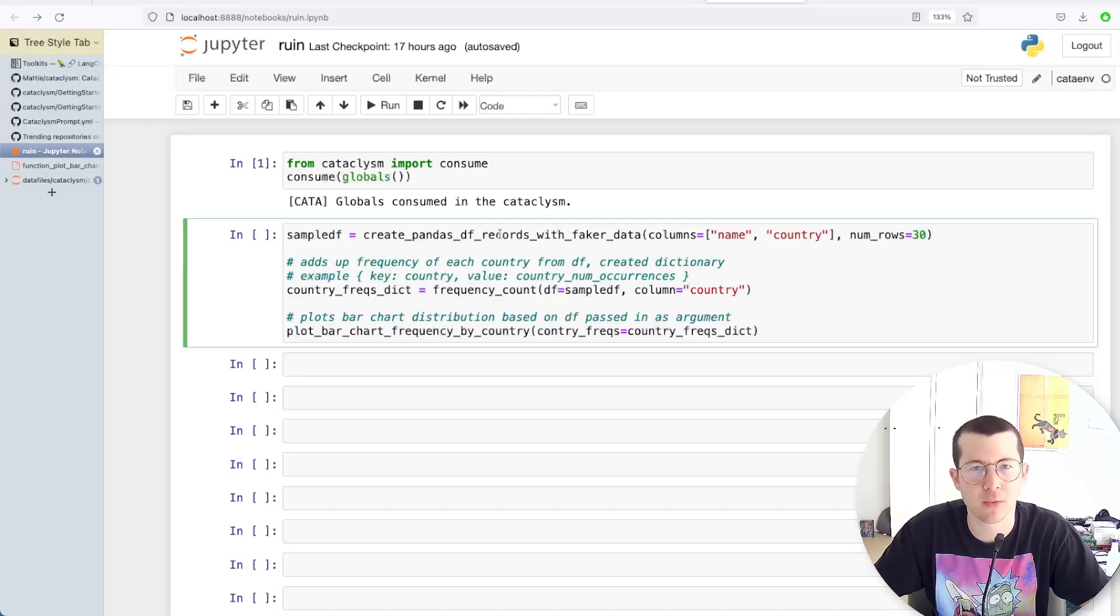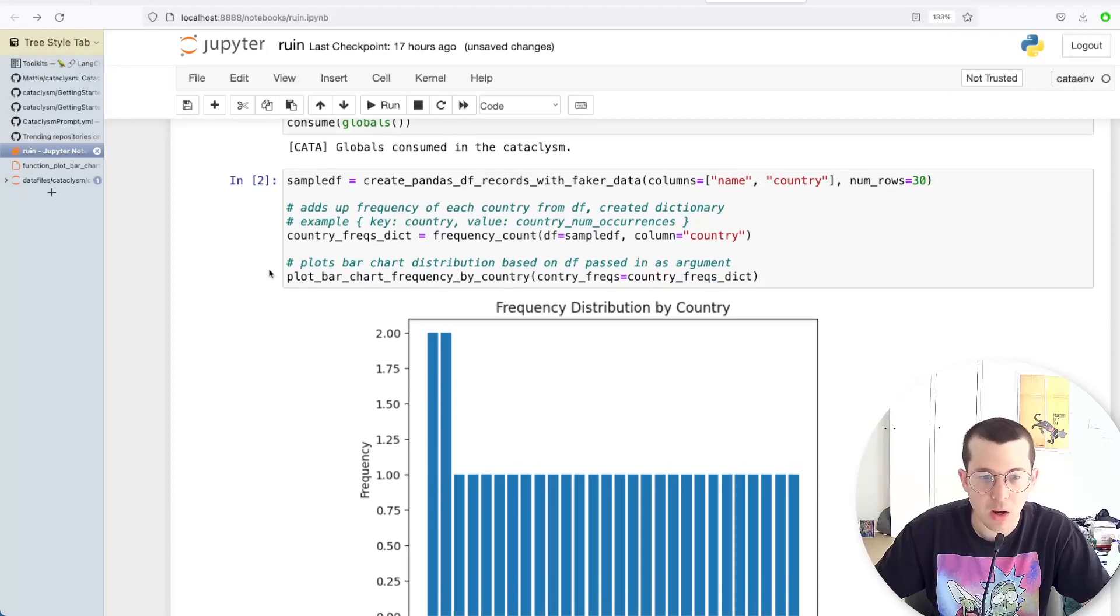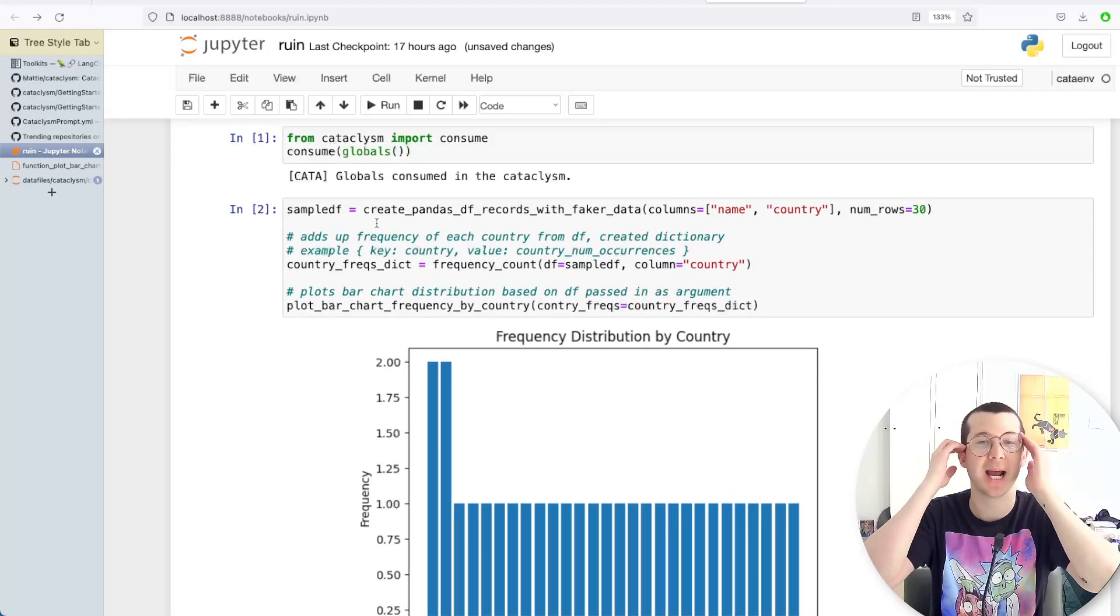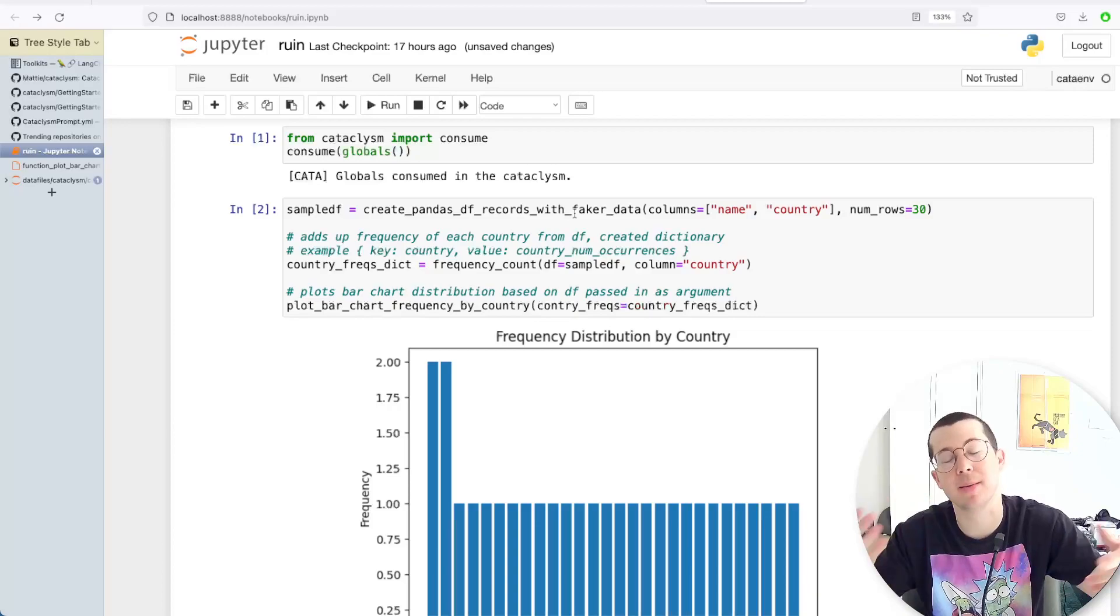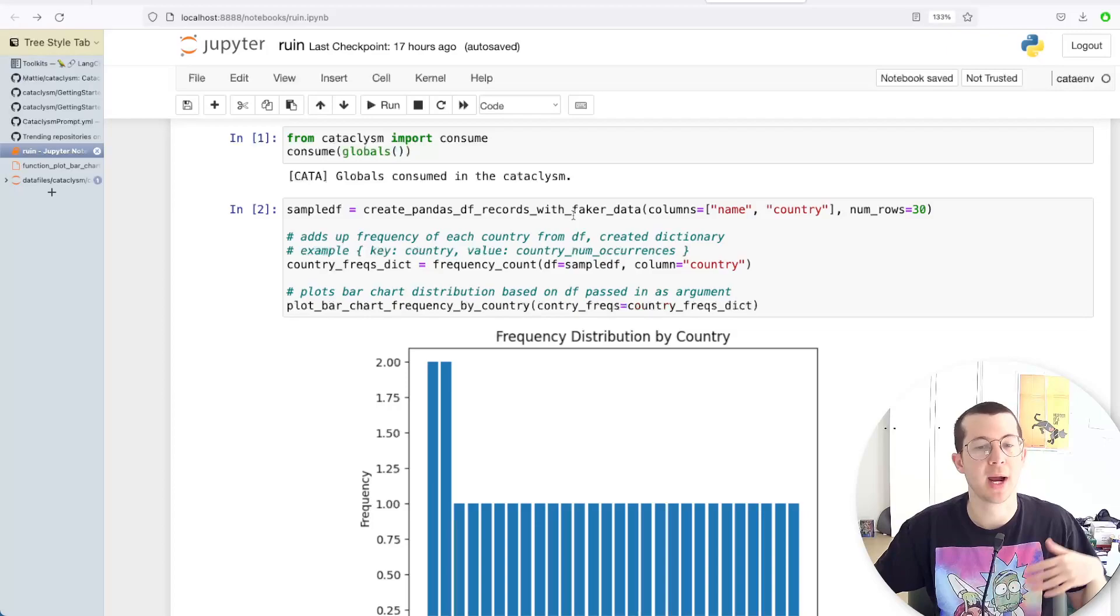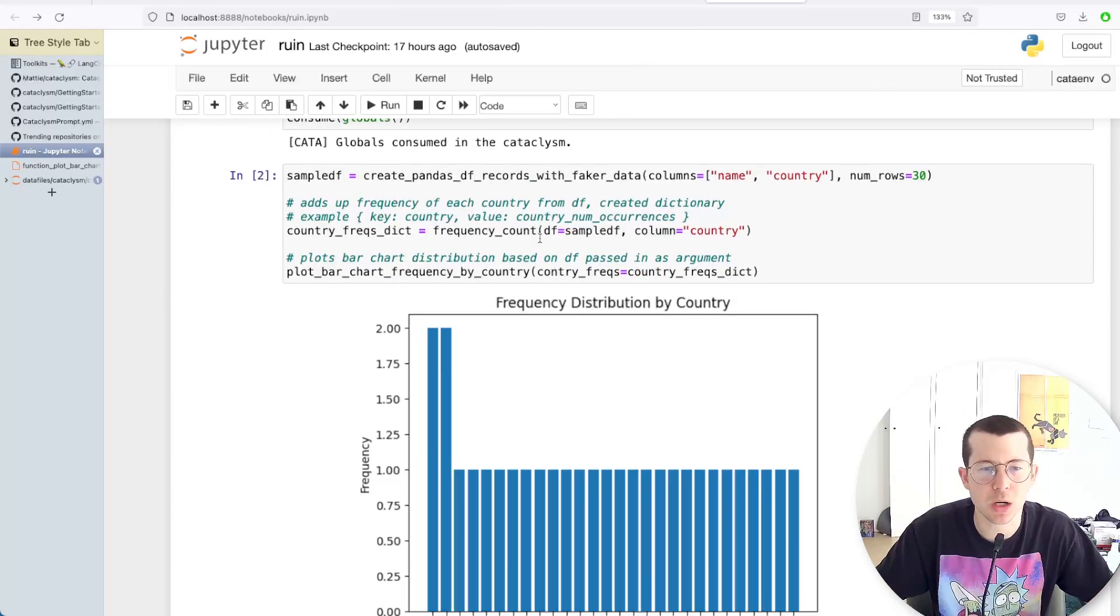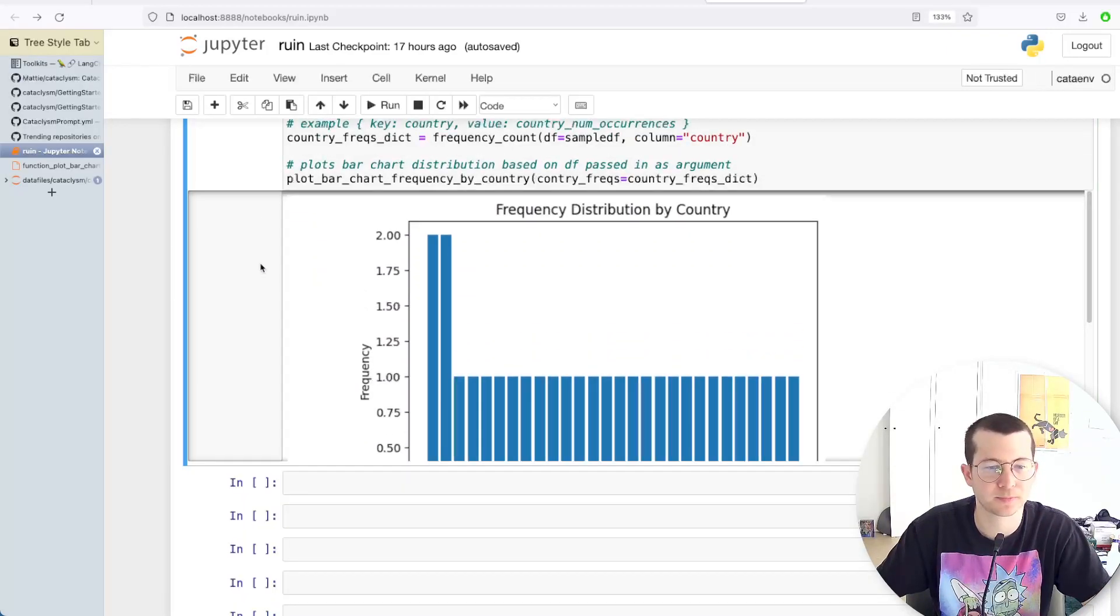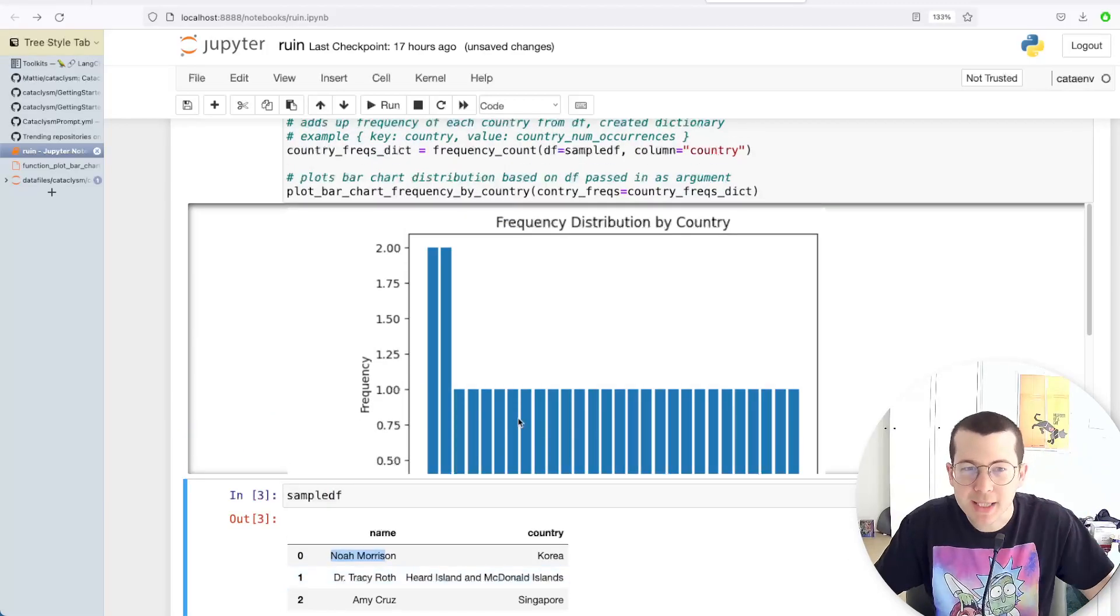And again, this should run pretty quickly because I've already created these. But usually it will take about a minute or something. So let's see. Okay, there you go. So look at this. I didn't have to—this is fake data. So I am using Faker. And you have to have some context. You need to have the libraries installed. So Cataclysm and Python know which libraries to use. So I have Faker and matplotlib and pandas installed. And if we go back to the original—let's take a look at the sample df that it created, for example.